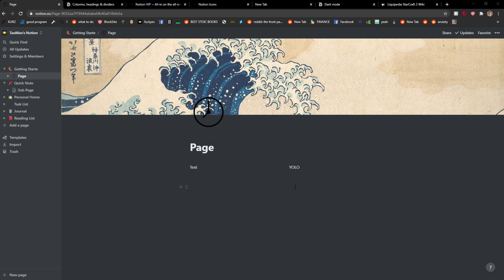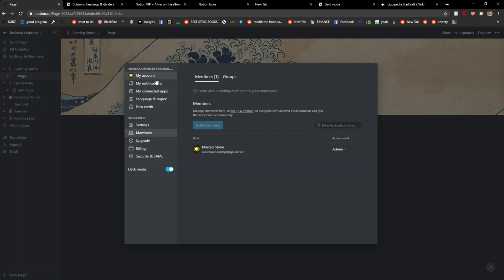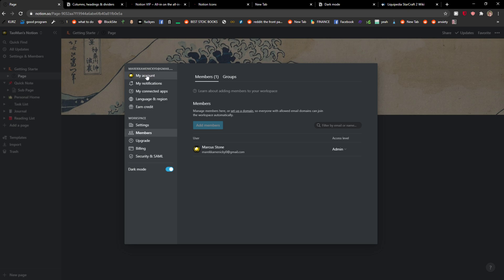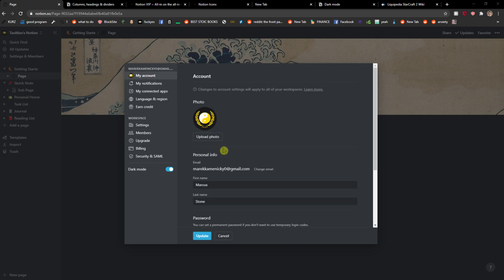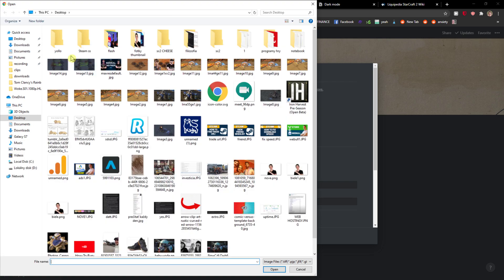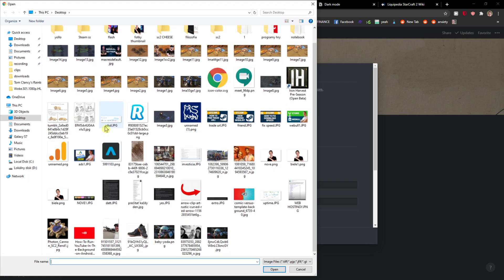The first thing you want to do is open Notion and go to Settings and Members. Here you want to click My Account, and when you click My Account you're going to see Photo. You want to upload the photo and just choose which one you like personally.